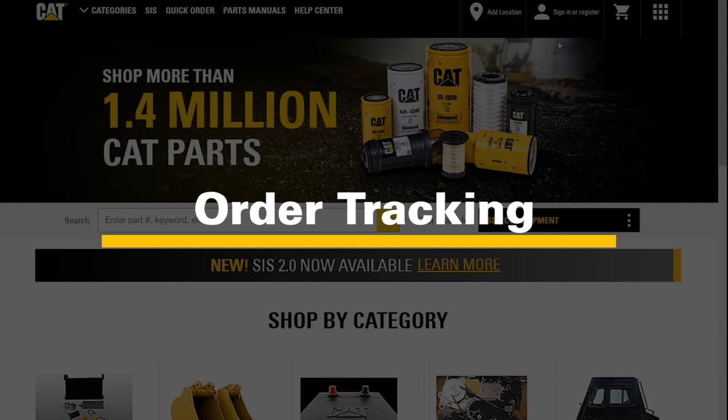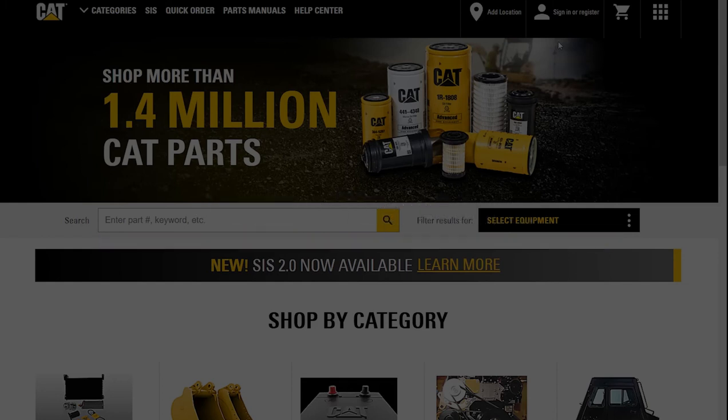Online order maintenance lets you track and manage orders, review order history, invoices, set preventative maintenance checklists, and check remand core status. Core tracking — identify outstanding core credits for remanufactured parts.